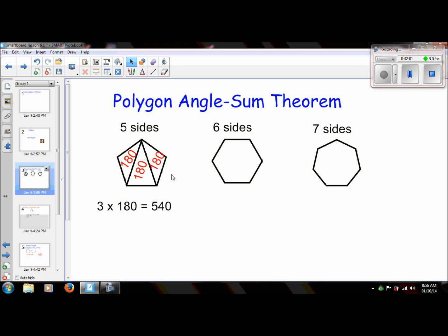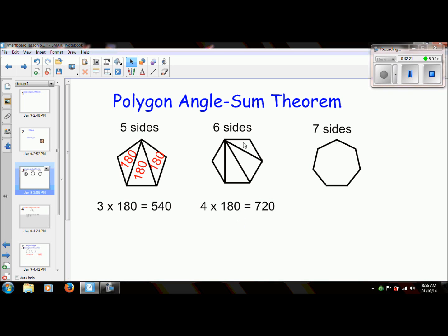Let me show you another example, because if I show you a couple more examples, hopefully you can see the pattern. If I were to draw triangles in this six-sided shape, which is called a hexagon, there are 1, 2, 3, 4 triangles. So 4 times 180 is 720 degrees — the sum of all of the interior angles of this hexagon is 720 degrees.